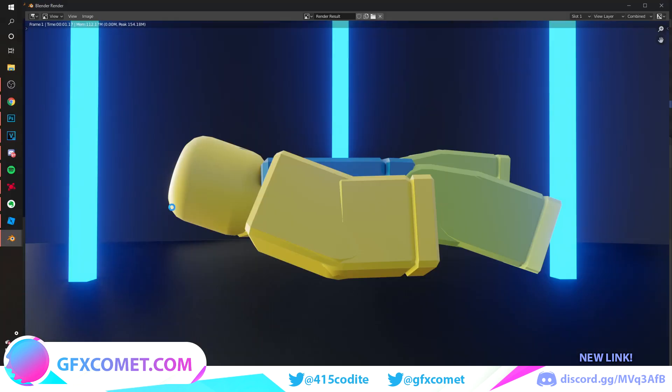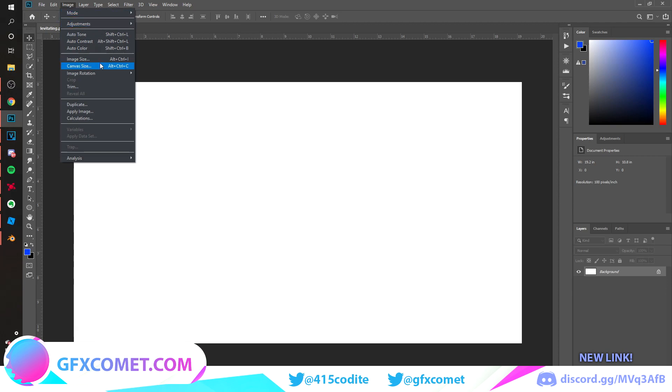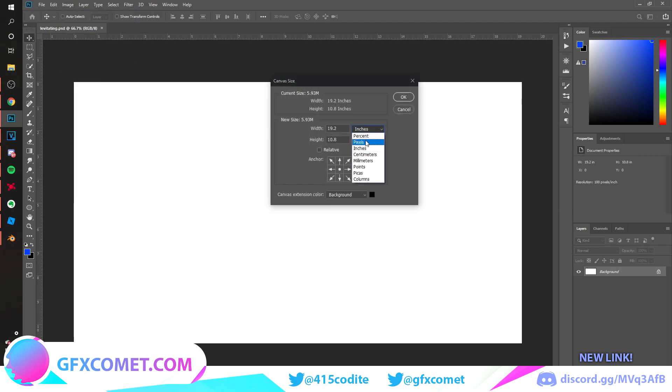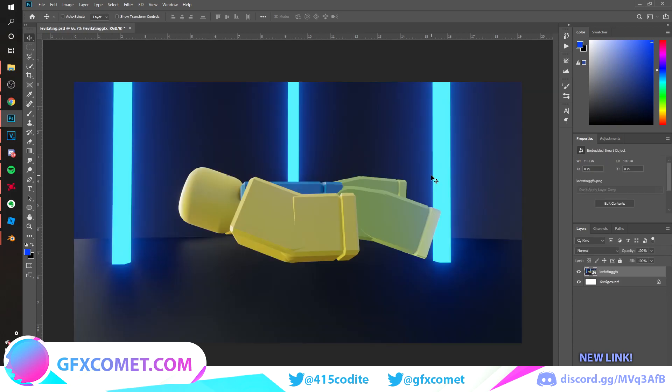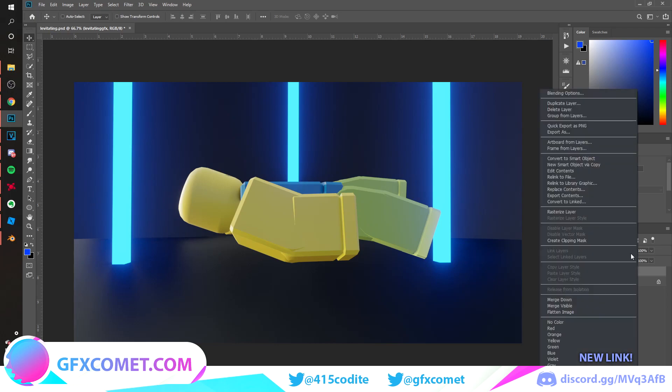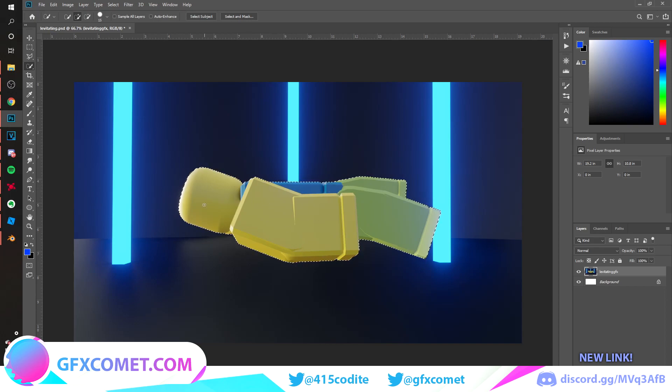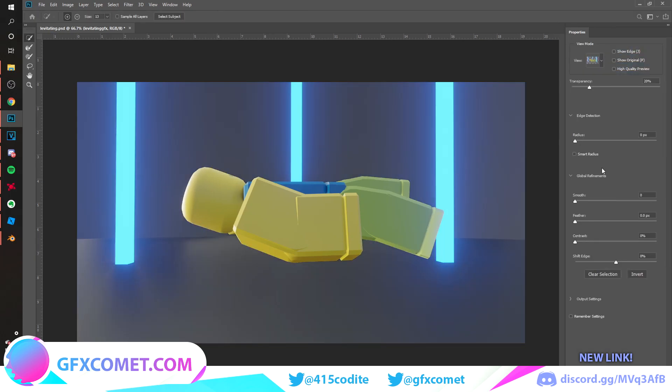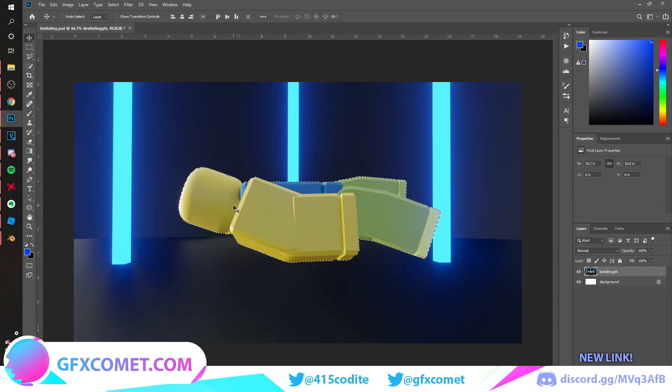Here we are in Photoshop. The canvas is 1920 by 1080 pixels, resolution is 100. Import your render and the first thing we're going to do is right-click and go to rasterize layer. We're going to use our quick selection tool, select our character, right-click and select mask. Adjust the radius, smooth, contrast, and shift edge. Hit okay, go back to your move tool, and hit Control J to copy.